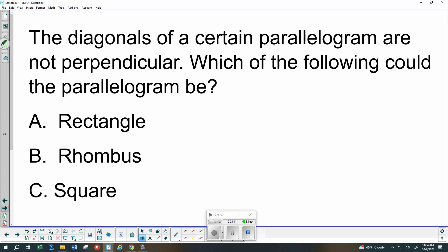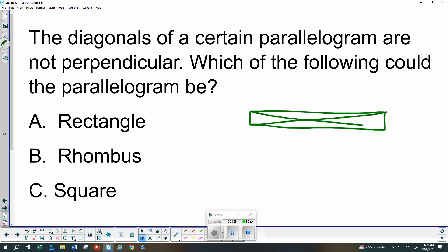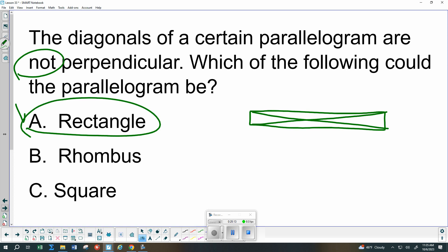Another similar question: the diagonals are not perpendicular. In which shape are they not perpendicular? In a rectangle, do the diagonals have to be perpendicular? No — if you draw an exaggerated rectangle, they don't look anywhere close to perpendicular. So a rectangle matches because the diagonals are not perpendicular in a rectangle. In a rhombus, will they be perpendicular? Yes. In a square, will they be perpendicular? Yes. So only a rectangle works.